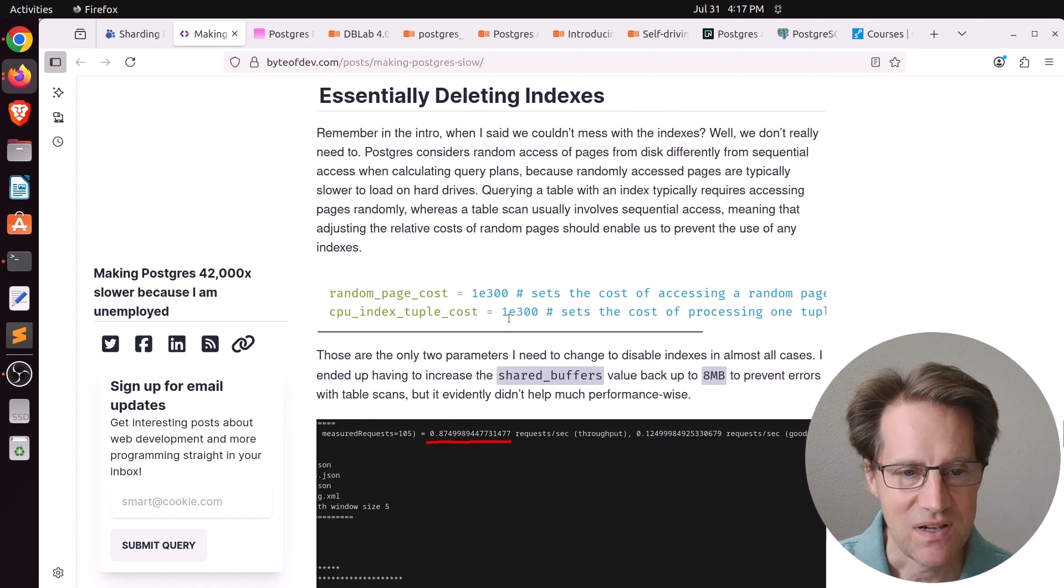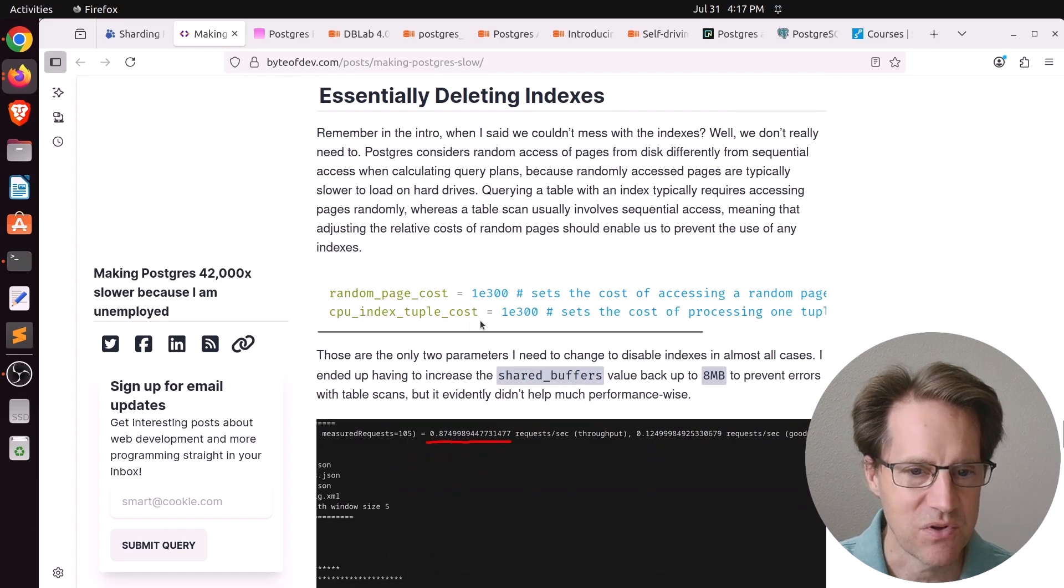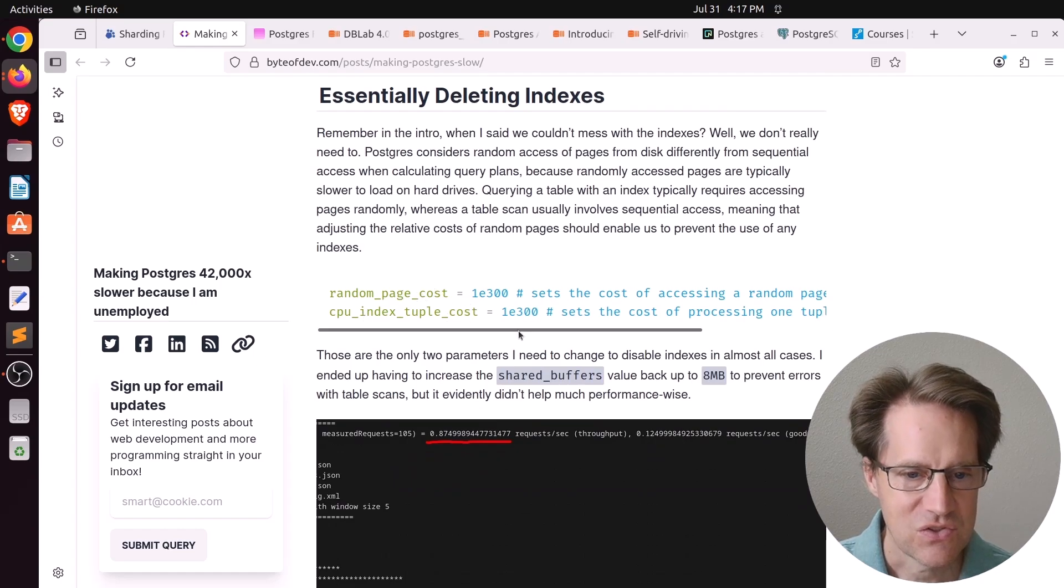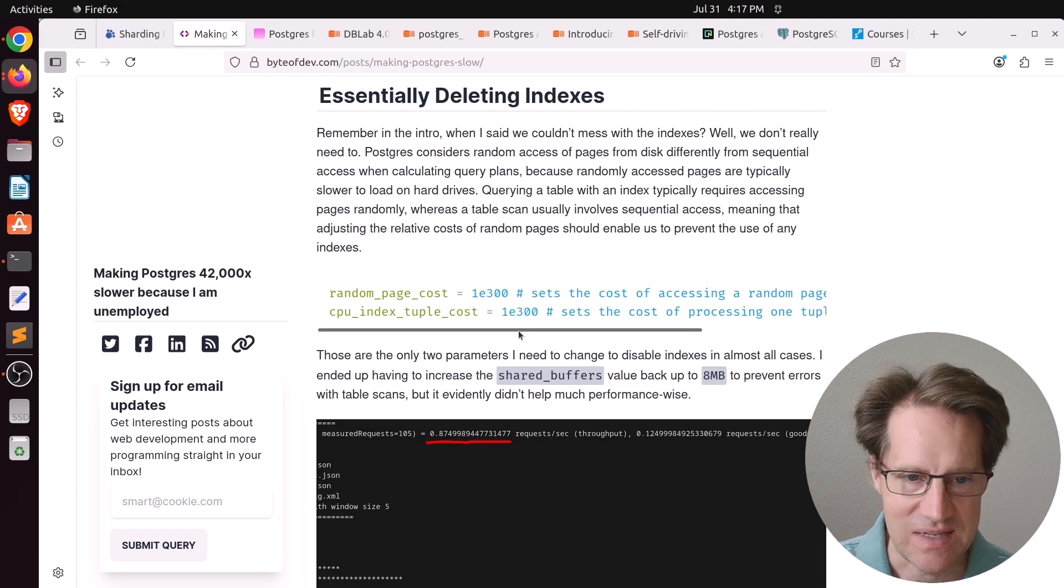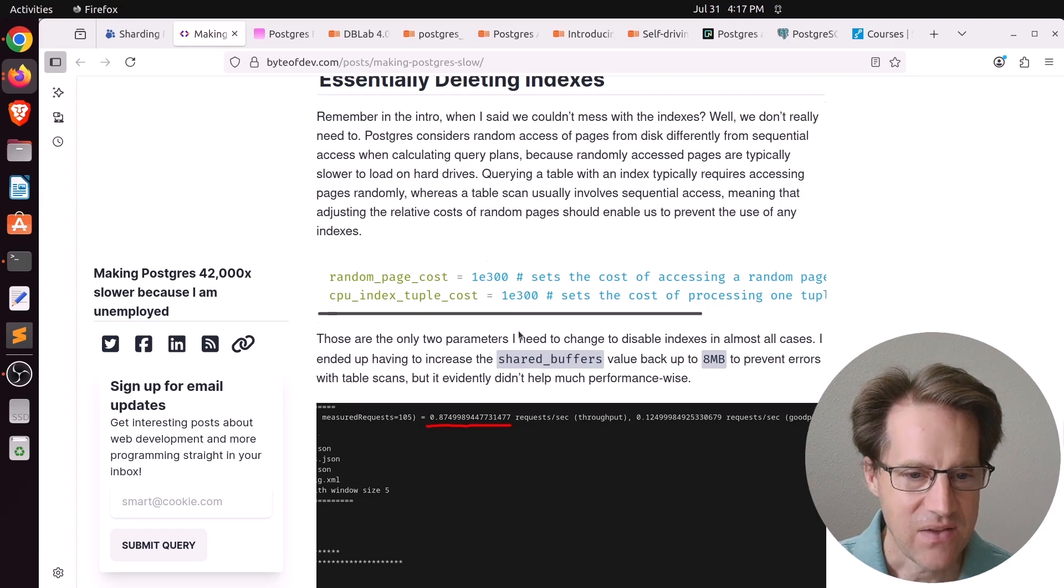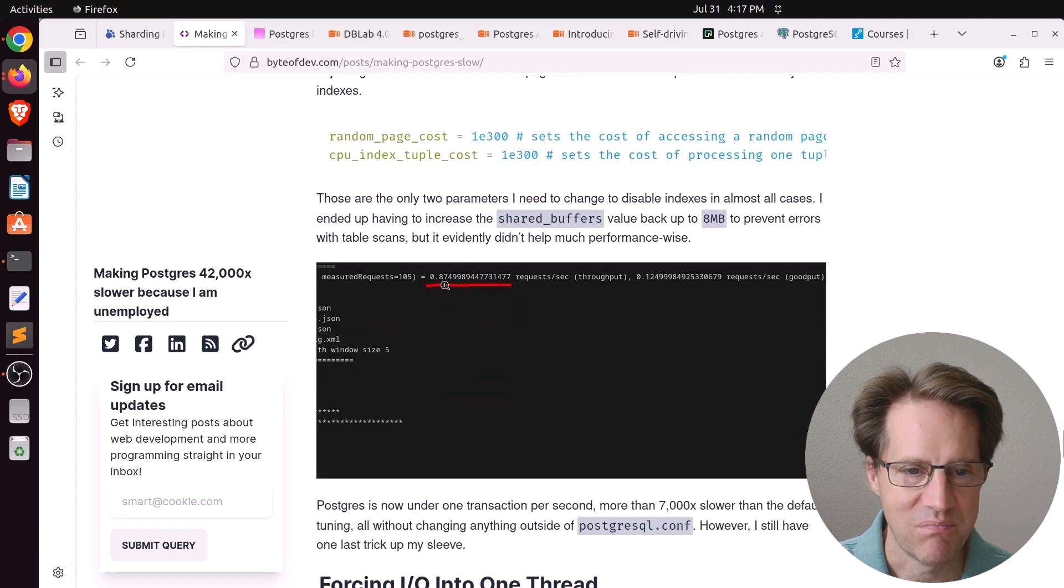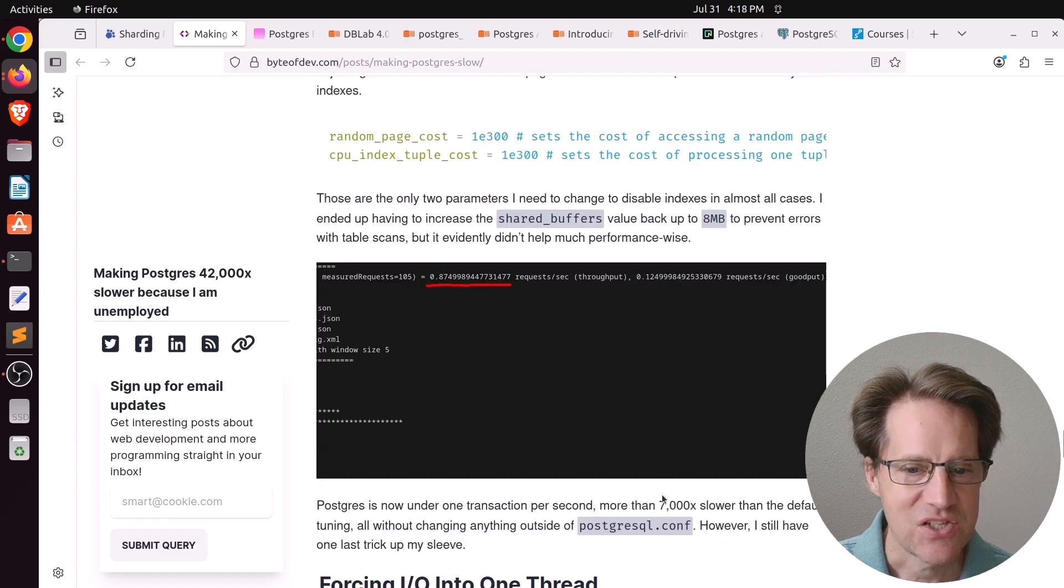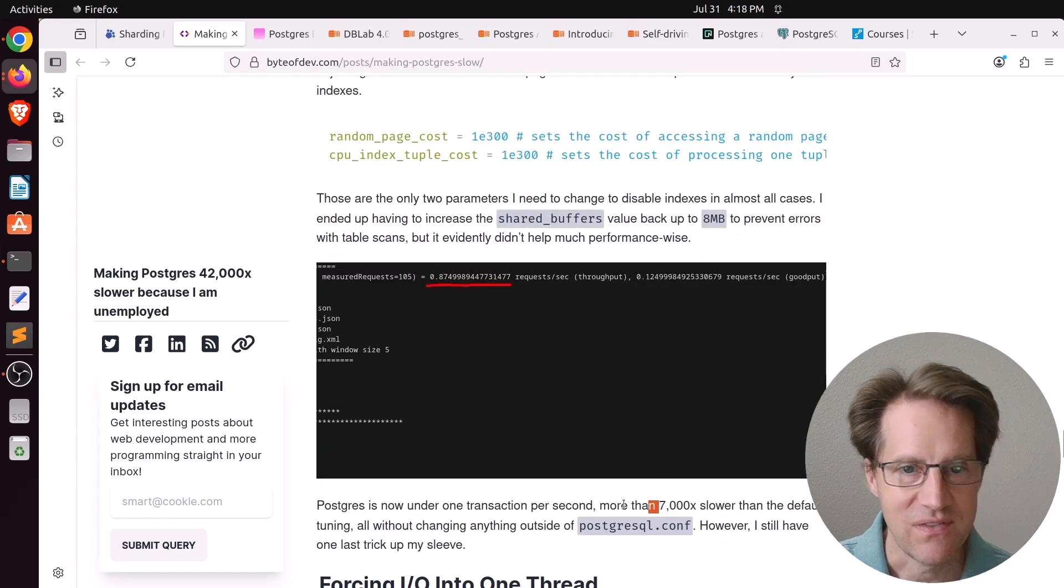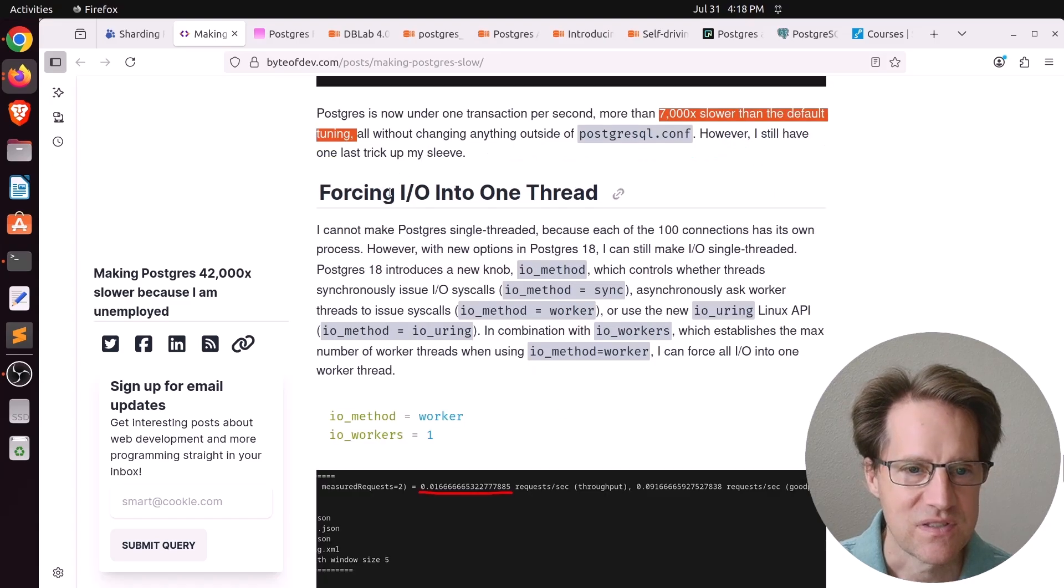The thing that hammered it a lot more is he put the random page cost in the CPU index tuple cost super high. So essentially it wouldn't use indexes. Now the TPS is less than 1 per second, 0.87 requests per second, which is essentially 7,000 times slower than the default tuning.